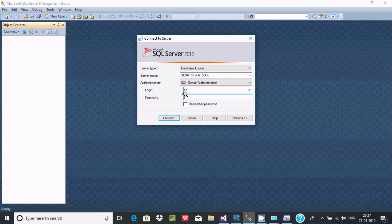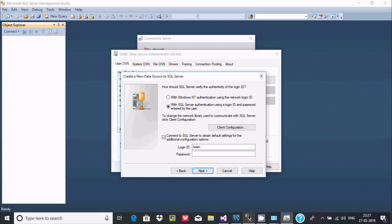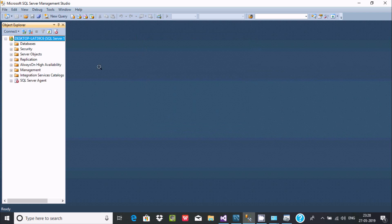With SQL Server authentication you have to provide a username and password. I'm going to connect with SQL Server authentication. The server name is your PC name, or you can write 'localhost'. Click Connect — it's connecting now.